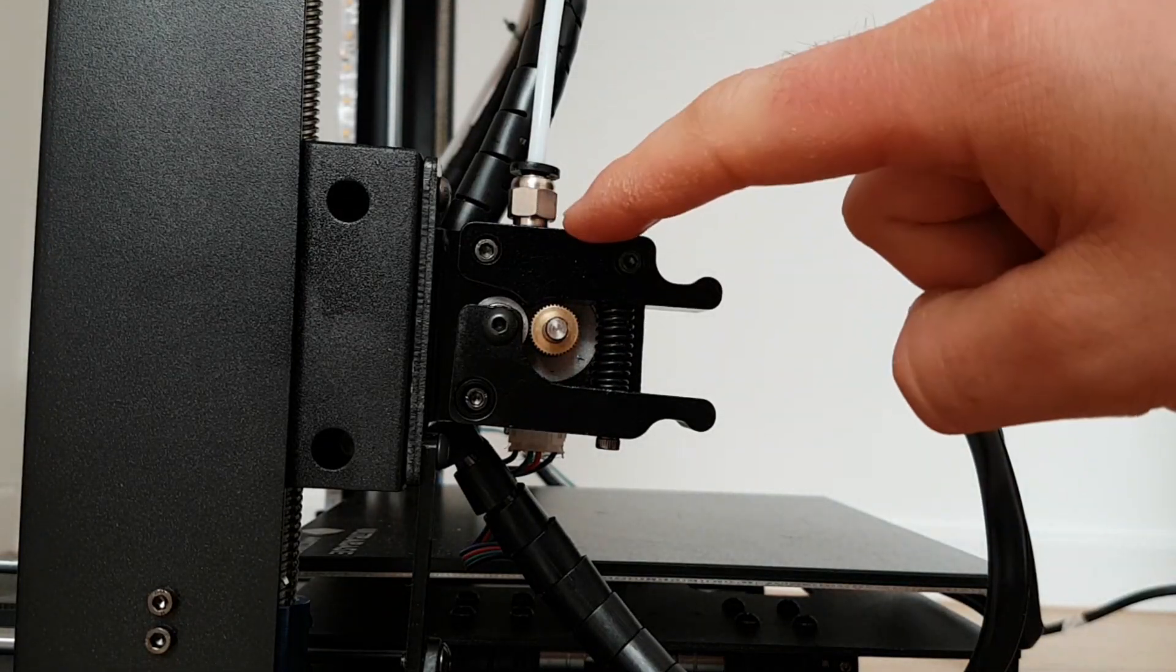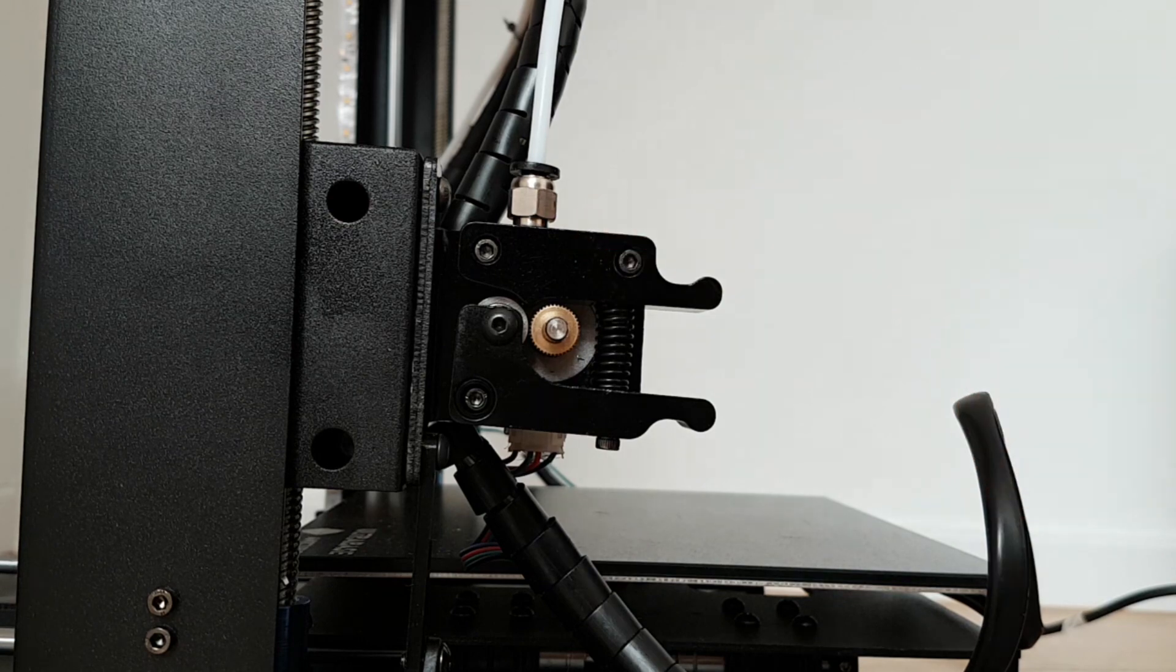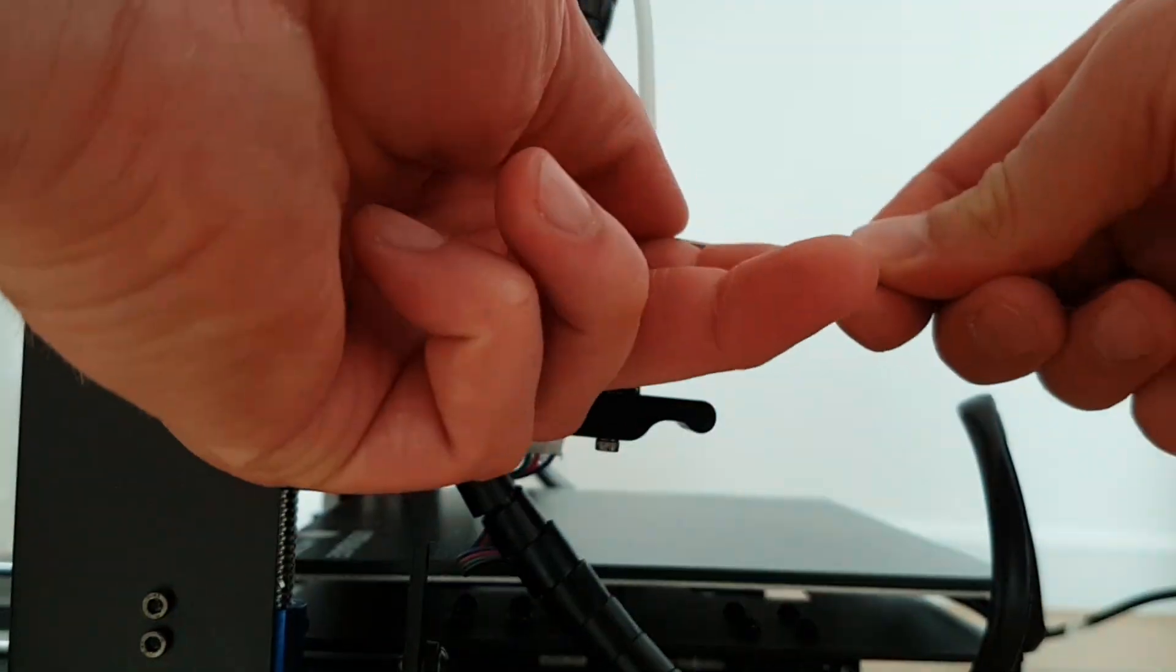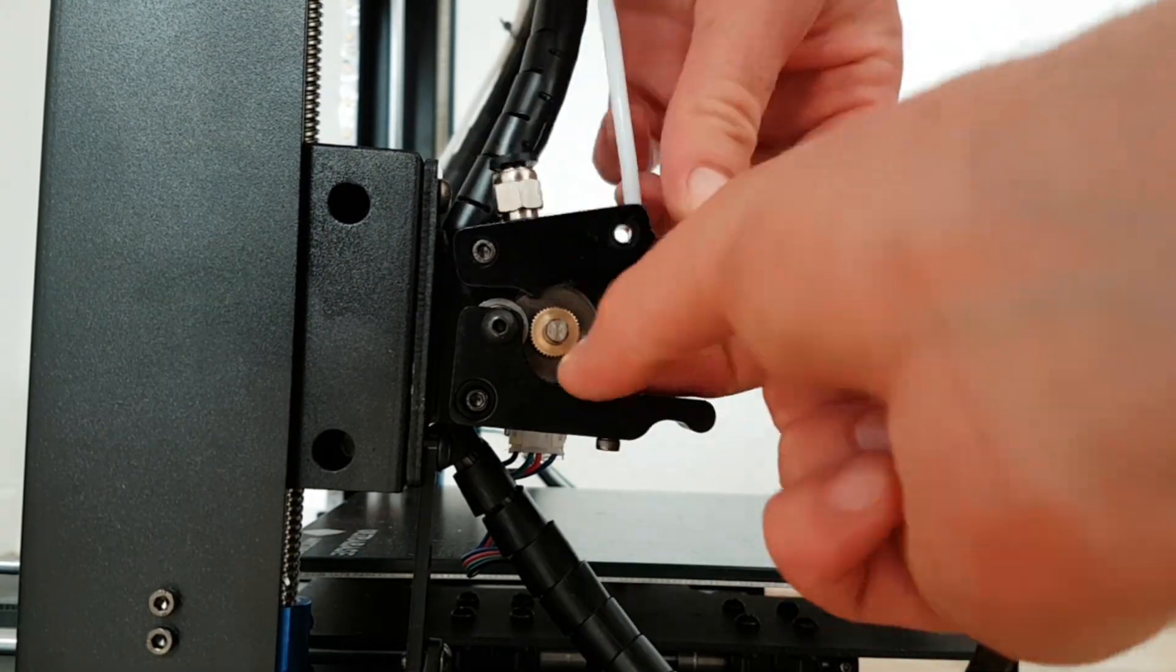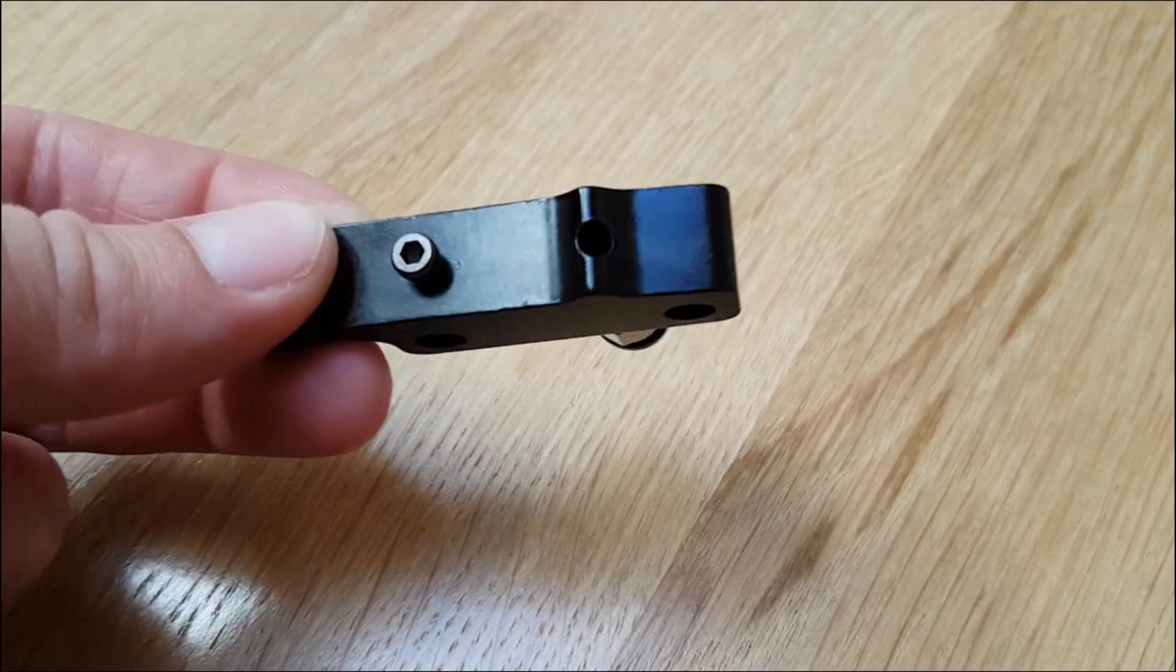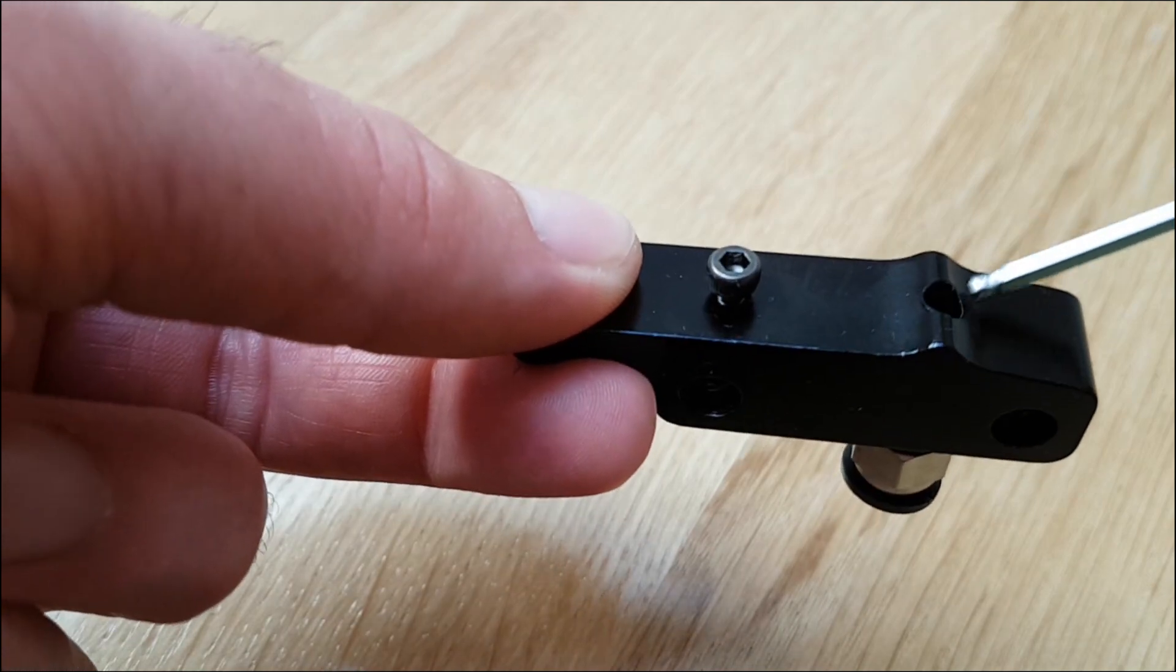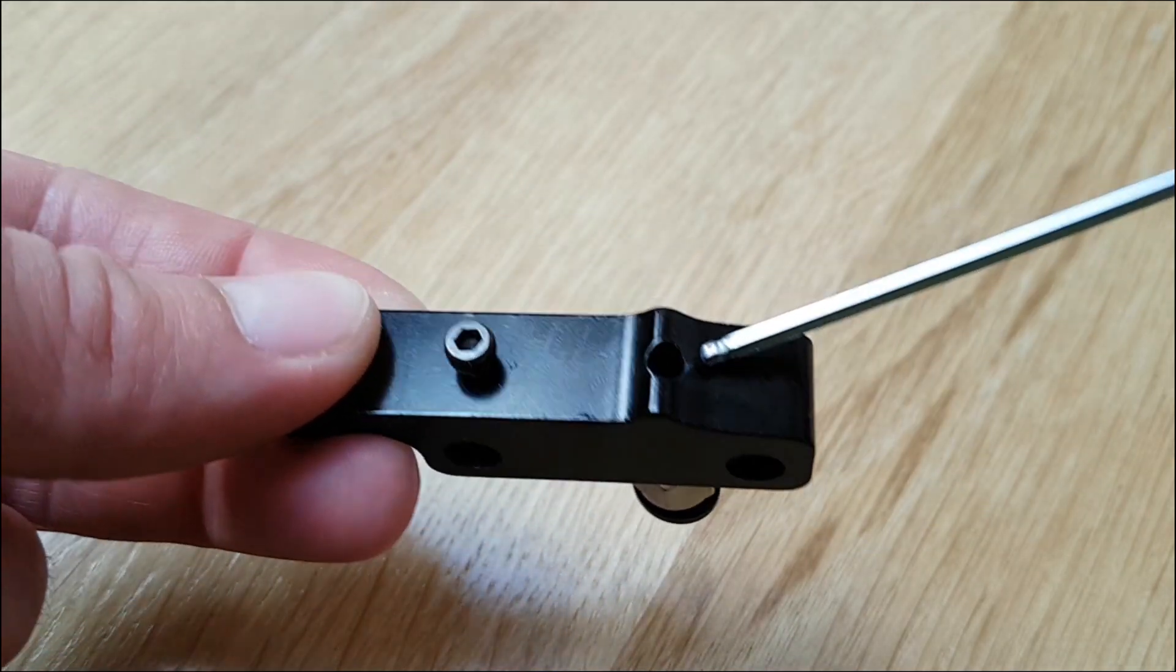First of all we have to remove this part. As you can see this opening is too big for TPU filament, there is too much space.